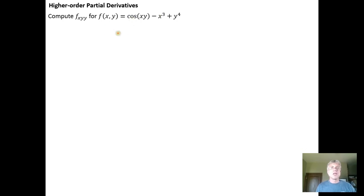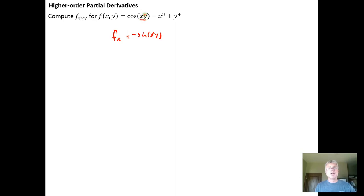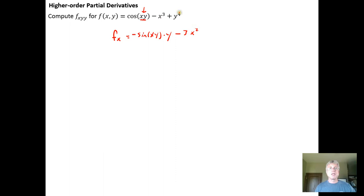So here's our function. To calculate f sub x, we hold y constant and take the derivative with respect to x. The derivative of the cosine function is minus the sine function. By the chain rule, the derivative of xy with respect to x is just y. Then the derivative of minus x cubed becomes minus 3x squared, and the derivative of y to the fourth with respect to x is zero because we're holding y as a constant.